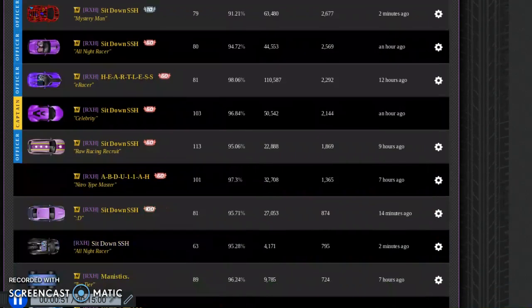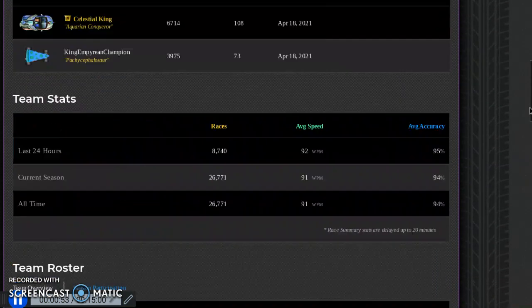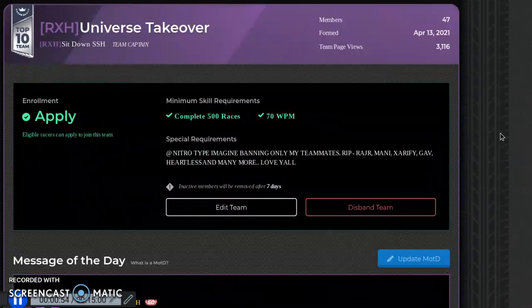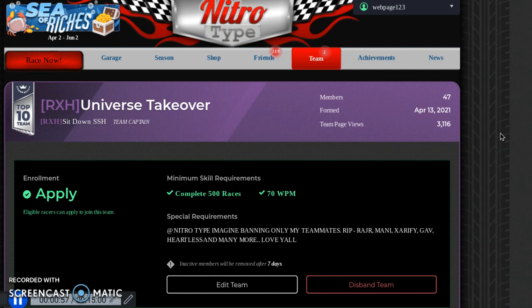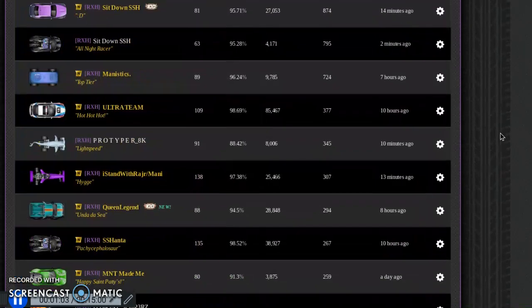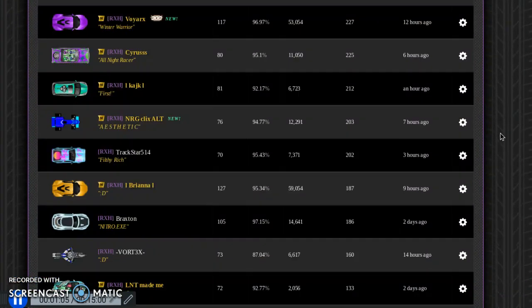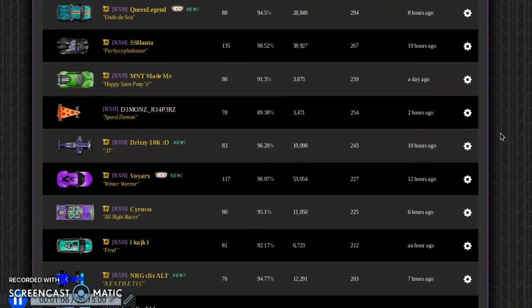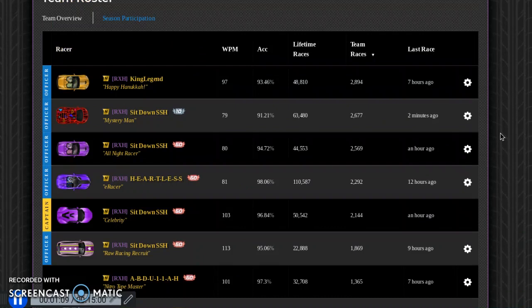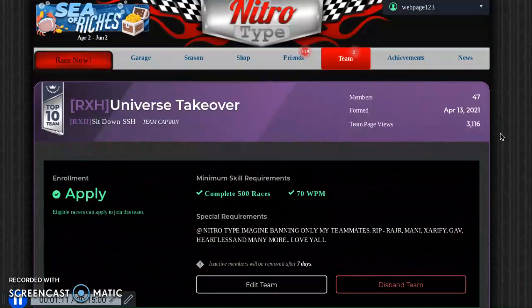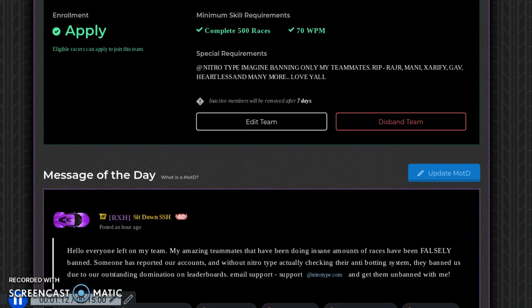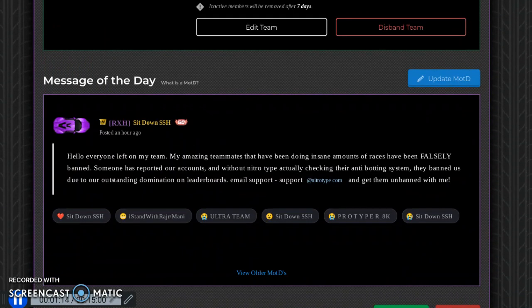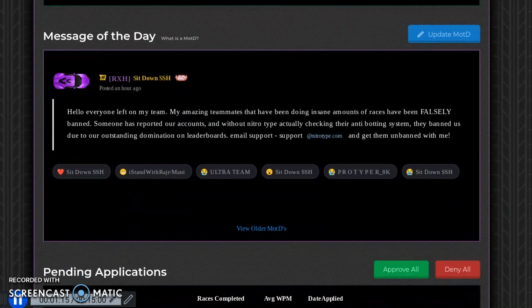As you can see, my name is literally Sit Down SSH, and my theory is somebody on SSH or just a random person in general just reported like everybody on my team. Because if you go down to Anonymous right here, you'll find my brother somewhere, and his name is Anonymous. He literally did zero races on my team but he got banned and he didn't bot anything. So that doesn't make any sense to me.